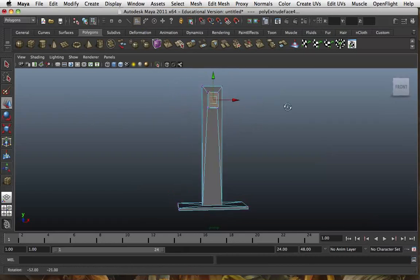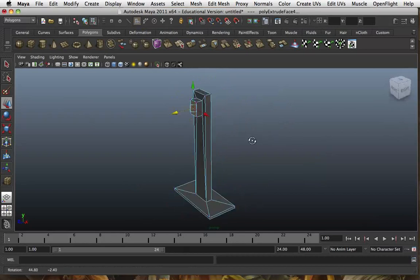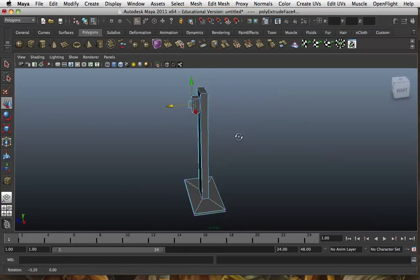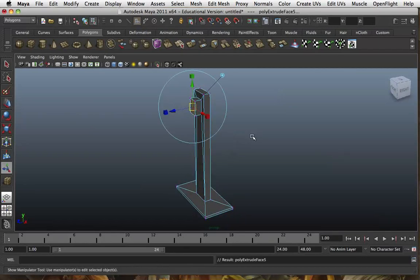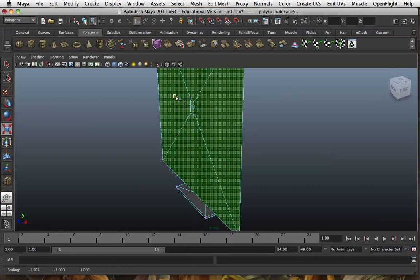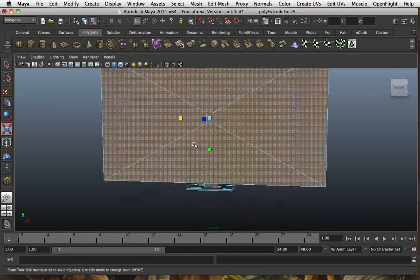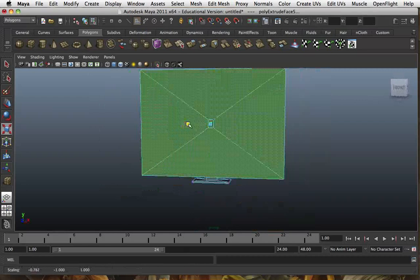I'm going to scale this in just by clicking the middle square, and you can see that these new polygons appear. This is what the Extrude button has actually done — it's made these new polygons around the original one I selected.